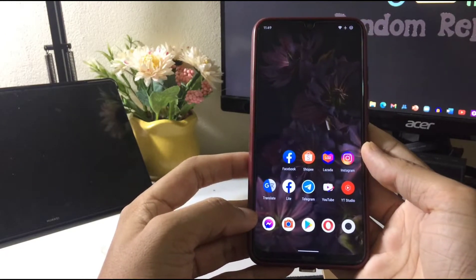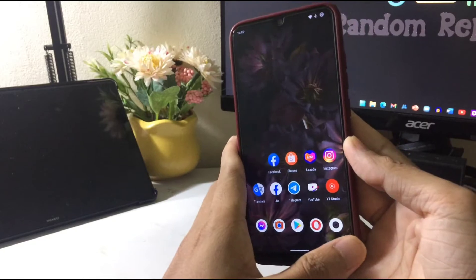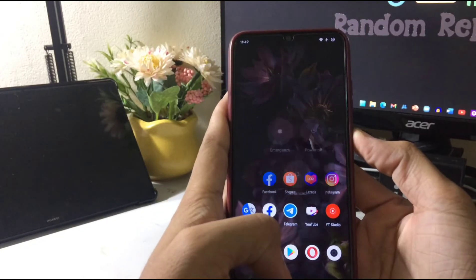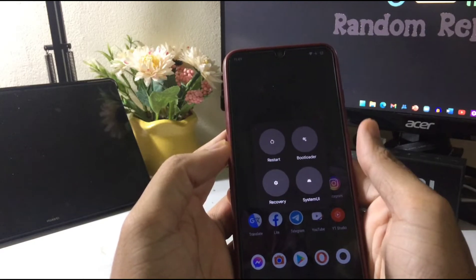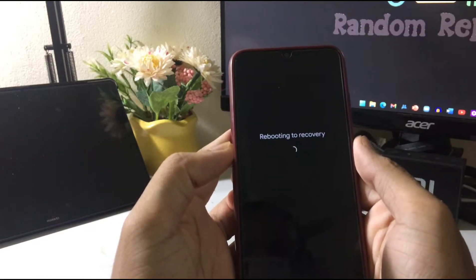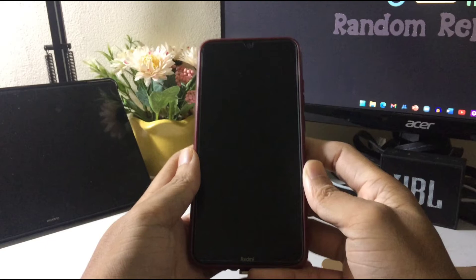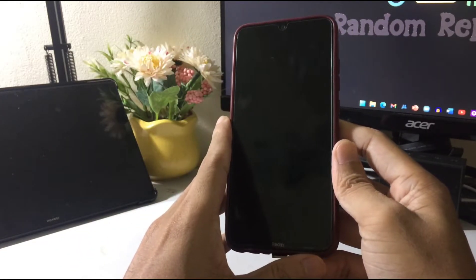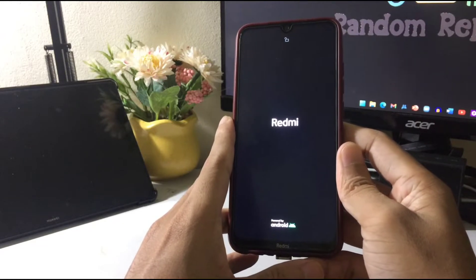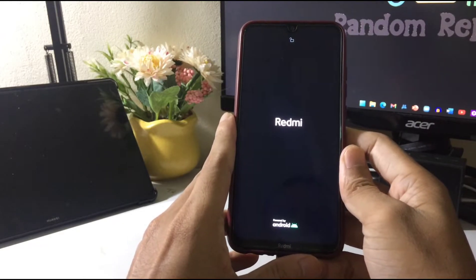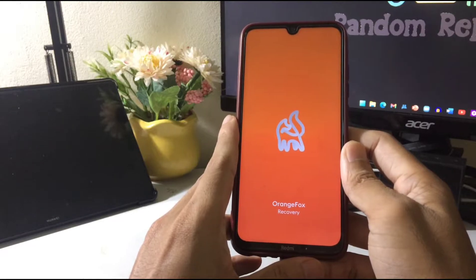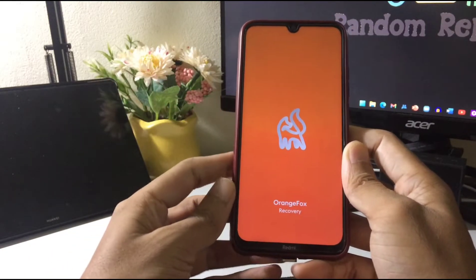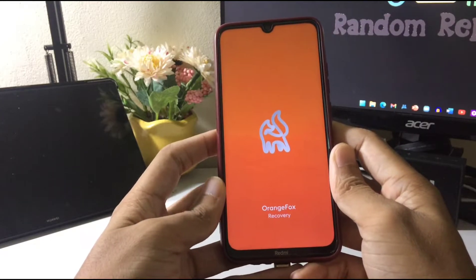That ROM is based on AOSP and Android 12. So let's install the ROM — first of all, boot into recovery mode. Basically the process of installing ROMs is the same, so there's nothing new. One thing you have to remember: please save your data or backup your data first, because I always recommend people to do that.